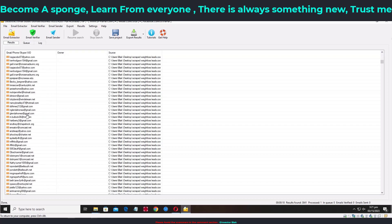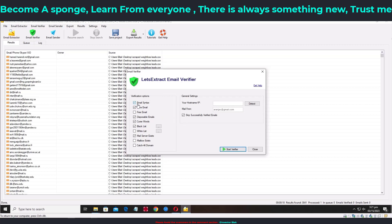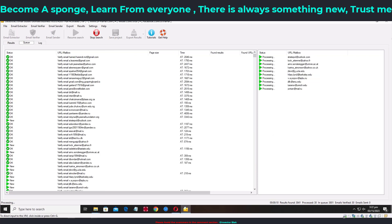Now we have the emails but we need to verify them and remove the fake ones that would ruin our reputation. To do that, click the button that says 'Email Verify.' Make sure the following are checked: email syntax, fake email, disposable email, obscene words blacklist, and mail server exists. Then click 'Skip Successfully Verified Emails' and 'Start Verifier.' Under display, in the 'Mail From' field, put any random email address — not your own.